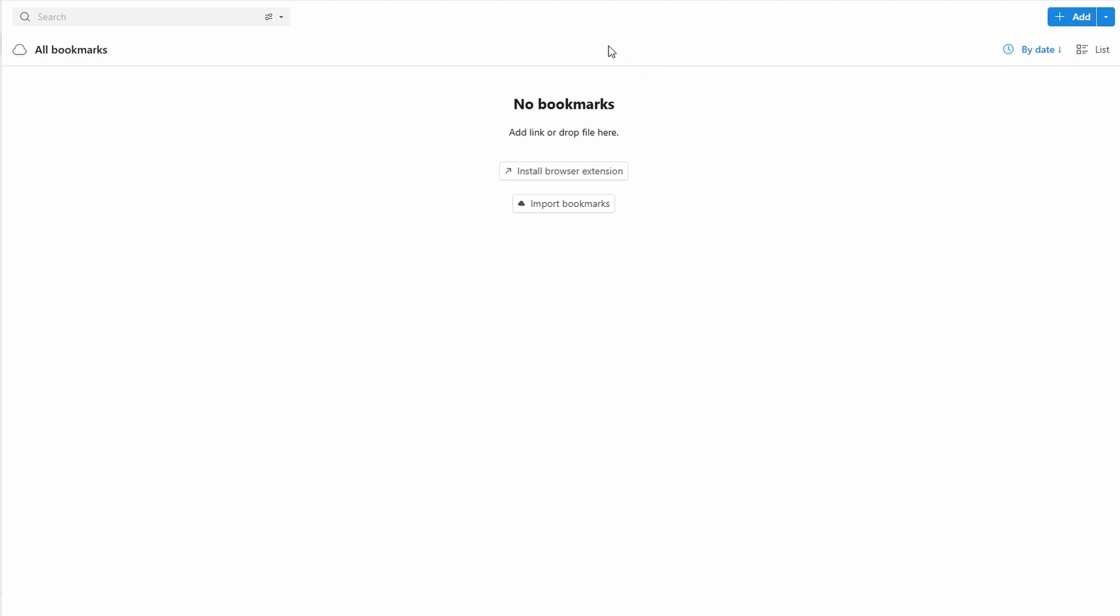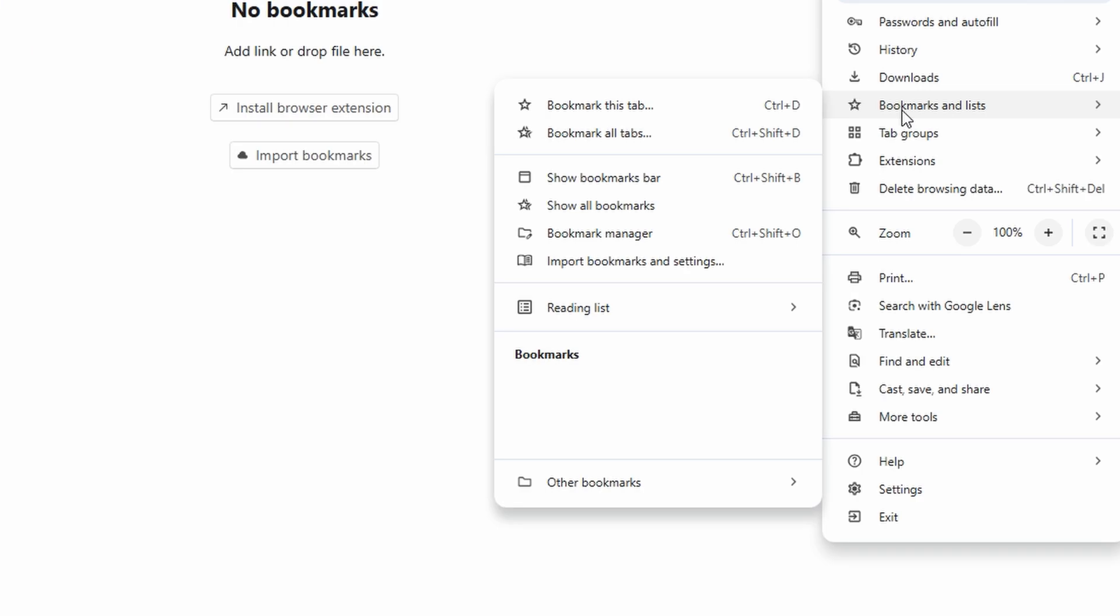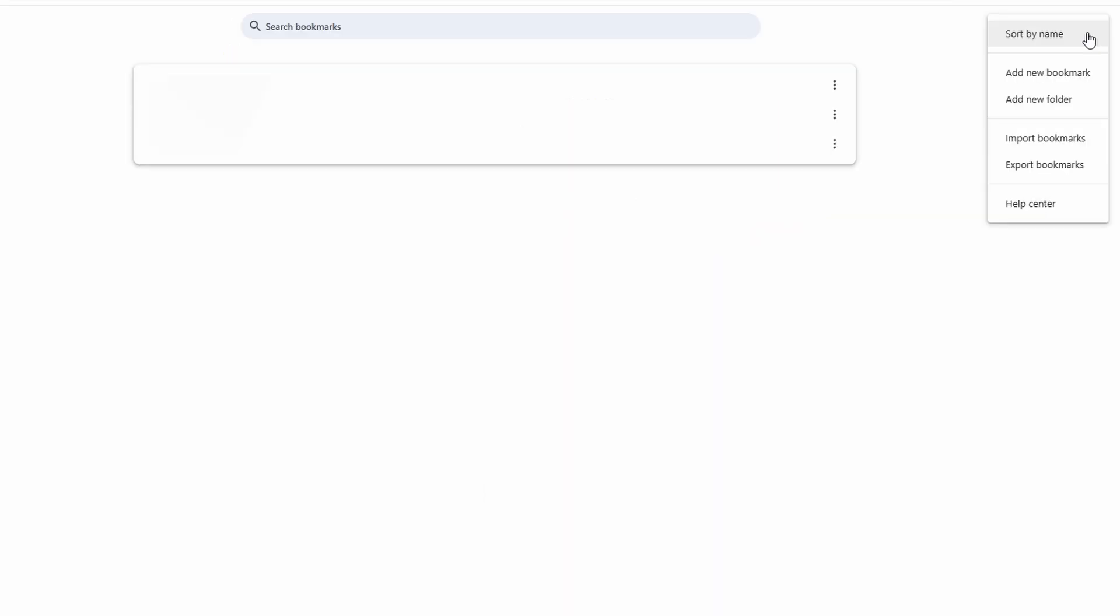Want to transfer your existing bookmarks into Raindrop.io? It's easier than you think. Here's a step-by-step guide. Open your browser and click on the three-dot menu in the top right corner. Navigate to bookmarks and select bookmark manager from the drop-down menu. Once in the bookmark manager, click on the three-dot menu within the manager interface. Select export bookmarks from the options.